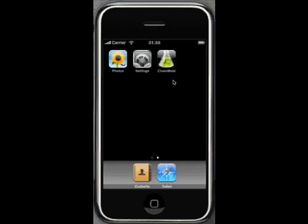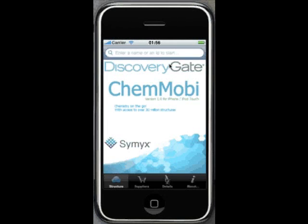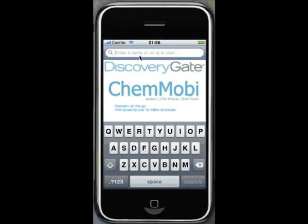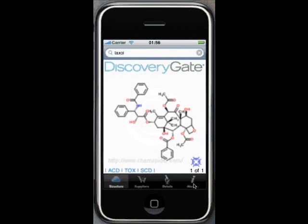This is ChemOBI for the iPhone. It's a chemistry application for searching chemical structures. We're in Discovery Gate mode here. We just type in the name of the structure that we want to search for and click search. Depending on your connection speed, you will normally get a return from the search within about 5 to 10 seconds.